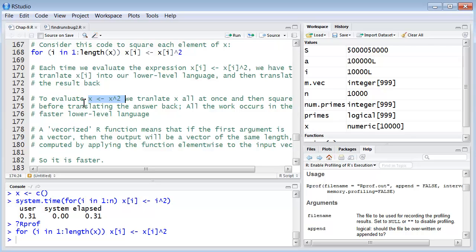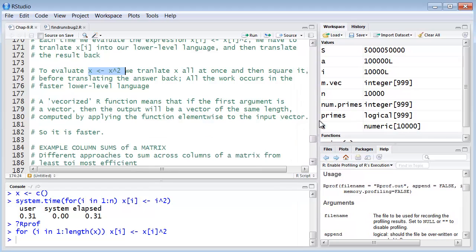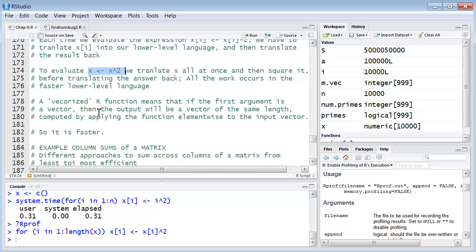OK, this really goes to the heart of what a vectorized R function is. It performs a function on the entire vector. A vectorized R function means that if the first argument is a vector, then the output will automatically be a vector of the same length. So it's computed by applying the function element-wise to the input vector. So it is inherently faster.